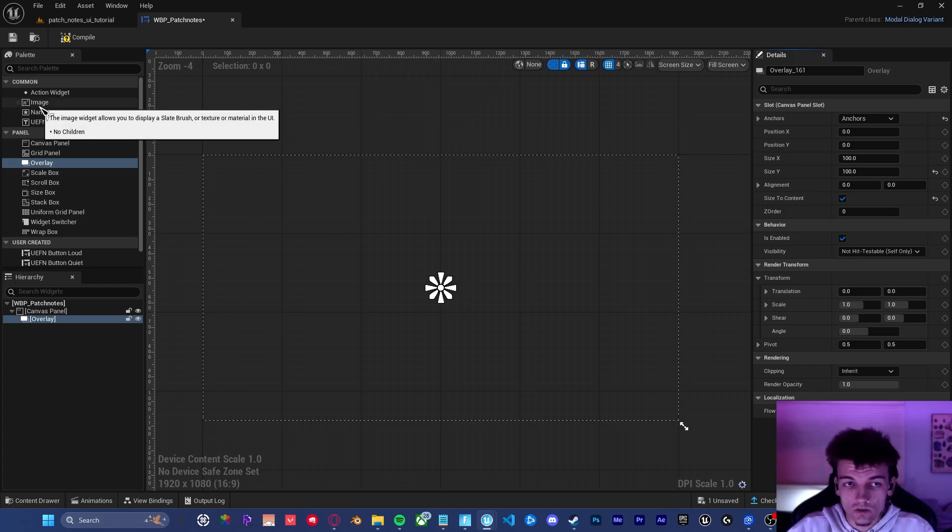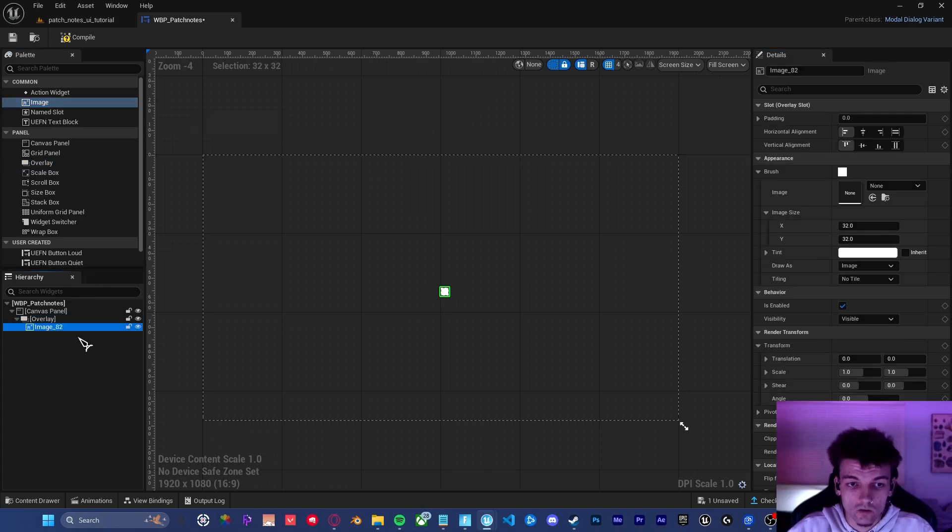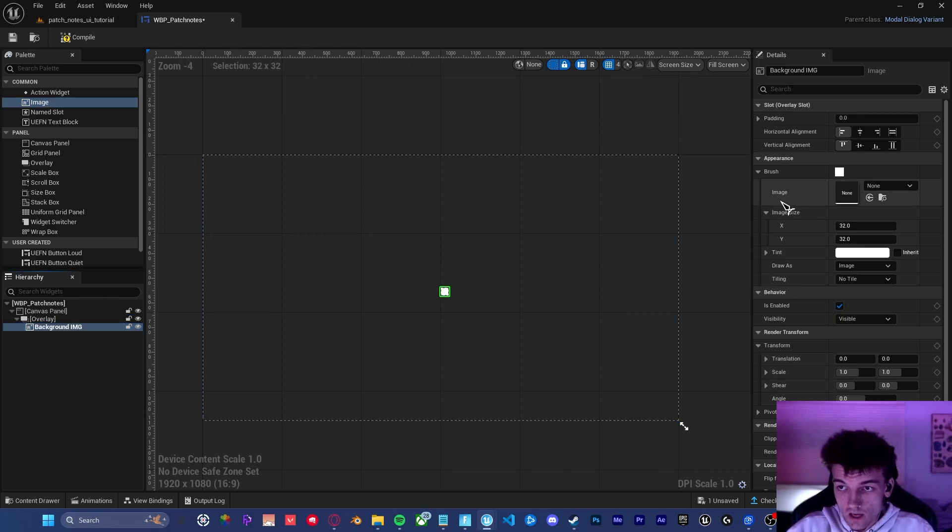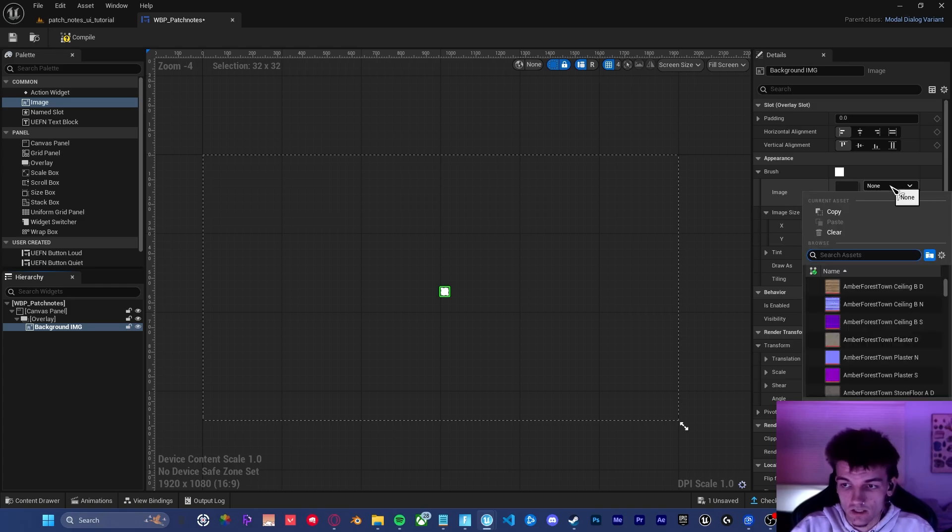The next thing we're going to do is take an image and drag this inside of the overlay. I'm then going to rename this to background image. In the actual brush drop down, we can go ahead and select our texture.